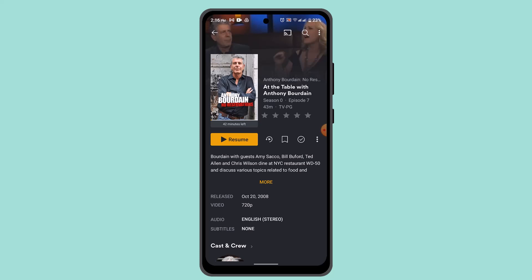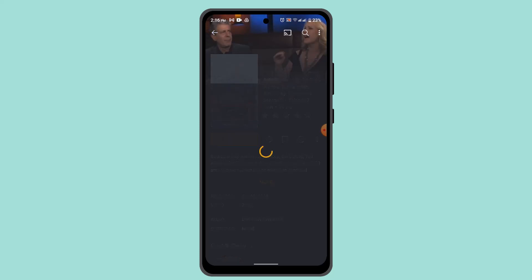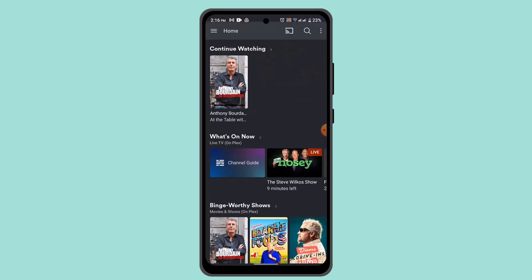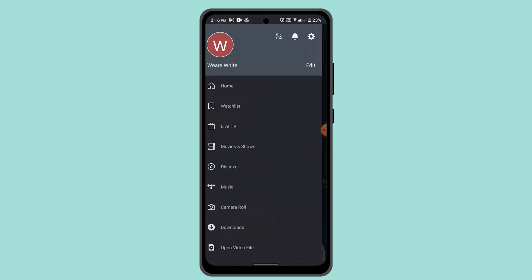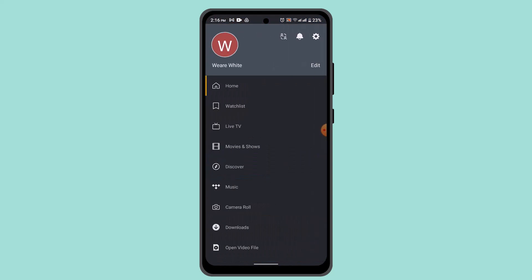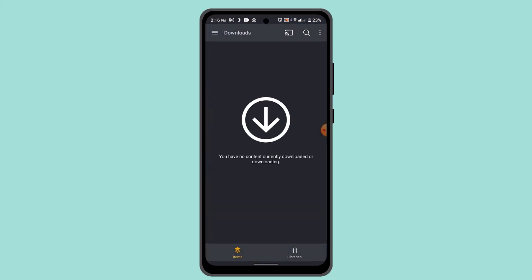Wait for the download to complete, then you can access the downloaded movie via the downloads folder. Head back to the home page, tap on the sidebar, go to Downloads, and you'll be able to access it right there. Now you can enjoy offline viewing — and that's basically how you can download movies on Plex.